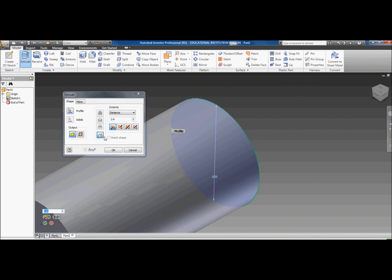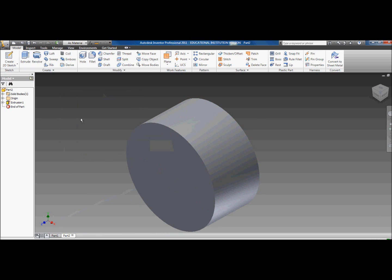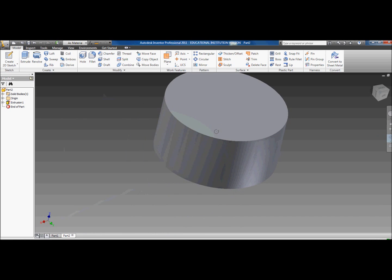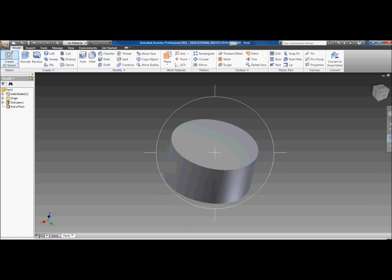Then you want to finish the sketch, you want to extrude it out 0.25 inches, center, and rotate it so you can see the top.